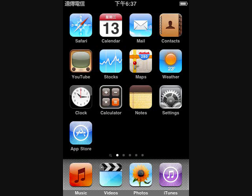Here is my iPod touch and this is a picture of the home screen. Notice the stocks photo is different than it used to be.